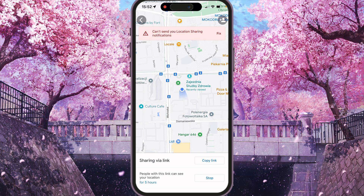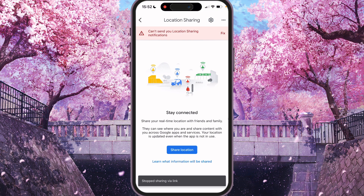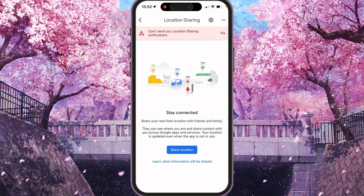Here you will see the sharing via link option. We can copy the link to share our location with more people, or we can click this tab to stop sharing and remove our real-time location sharing. Click stop, and now our location is no longer being shared.